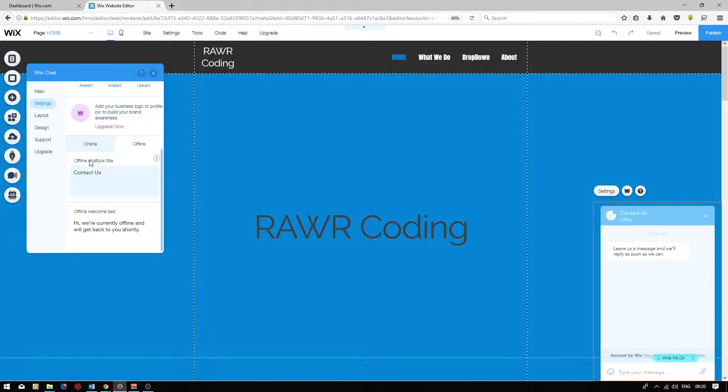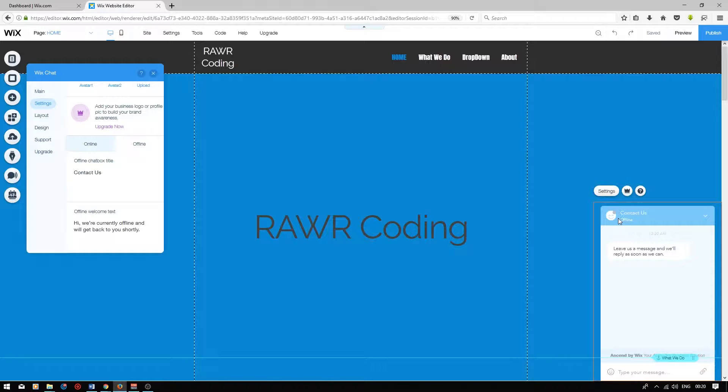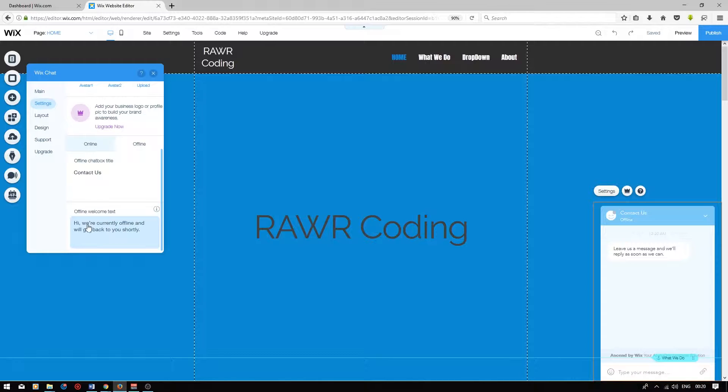Next, on the offline tab, you can have an offline chat box title. So this will be the title that shows up if you aren't currently online, and then you can also set offline welcome text.